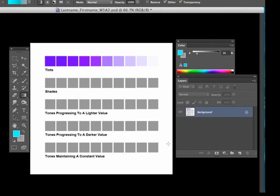Save it with your last name, your first name, the week, and assignment number, and you're all set. So I hope this helps, and if you have any questions, let me know.